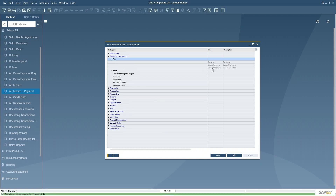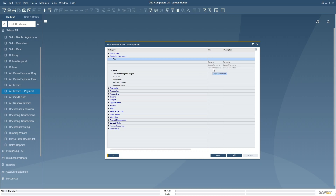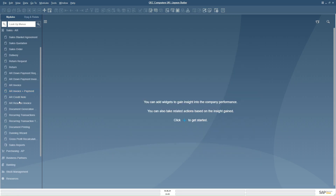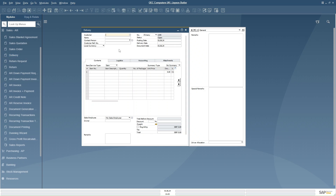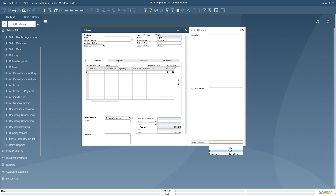The UDF 'Driver Allocation' has been created in the marketing document and is linked to the UDT. Whenever we fill data in this UDF it will populate from the UDT. I will open a delivery order to verify. In the delivery order form you can see the 'Driver Allocation' UDF has been created, linked to our UDT. Since I populated two rows in the UDT, I can select any of those rows in this form. The UDT is now connected to a UDF and can be utilized.